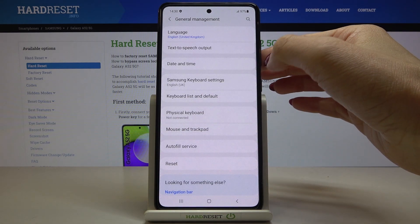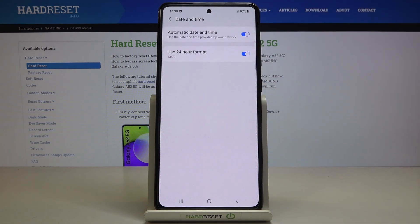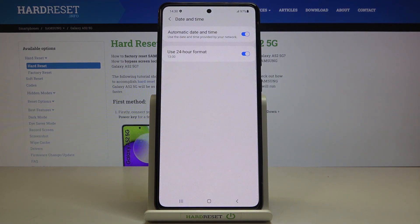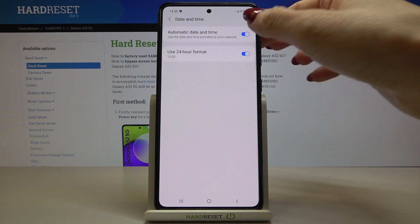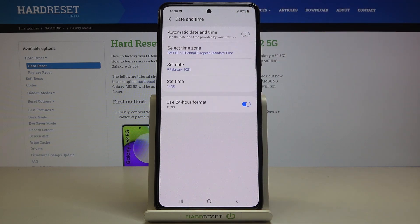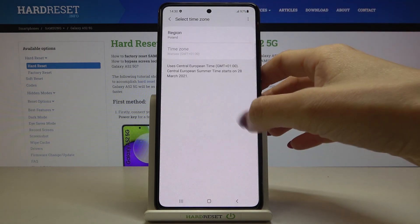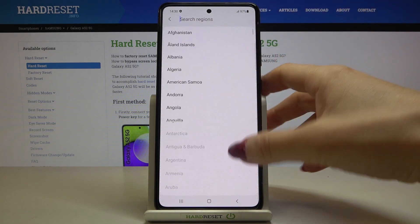You will easily find it on the list. And here, as you can see, you can either use automatic date and time or you can turn it off by using the switcher. And now you can select the time zone manually by yourself.